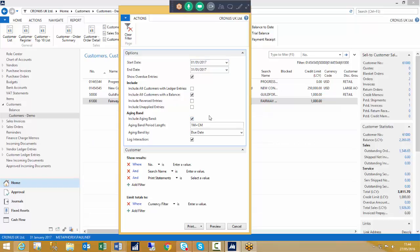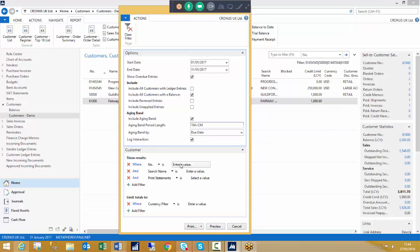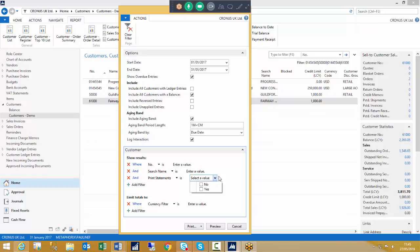You can choose to select the ageing band which will appear at the bottom. You can also use the print statements filter — a yes/no field — because on the customer card you can select a field that says print statements, so you can decide to run statements only for customers that have that box ticked. Or if you leave it blank, it will select all customers depending on any filtering above. You can also exclude certain customers using normal Navision filtering.